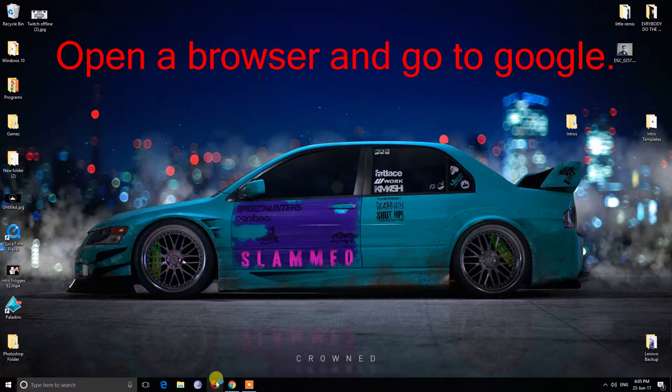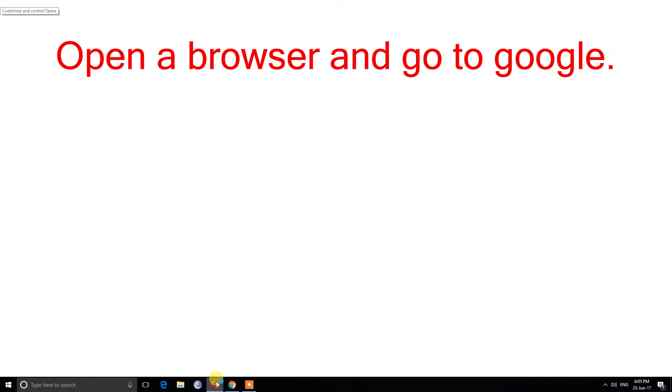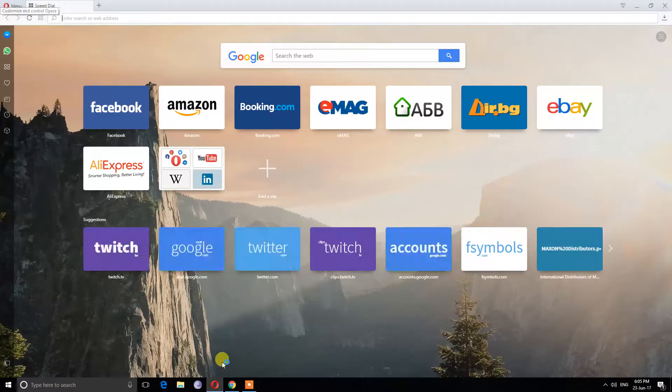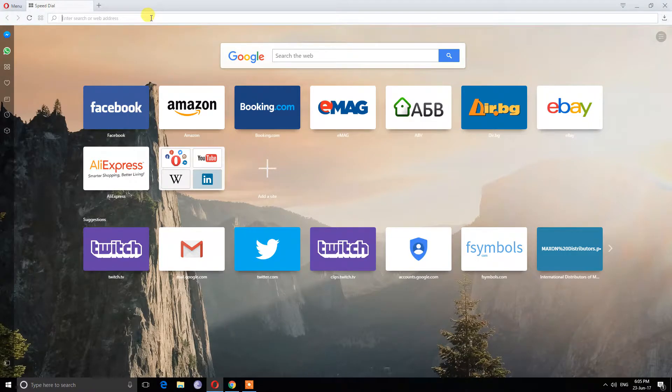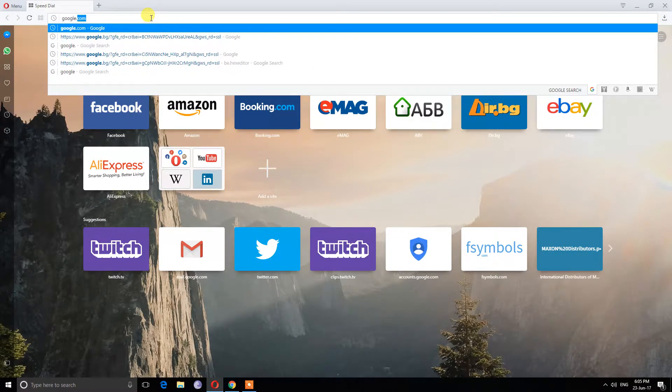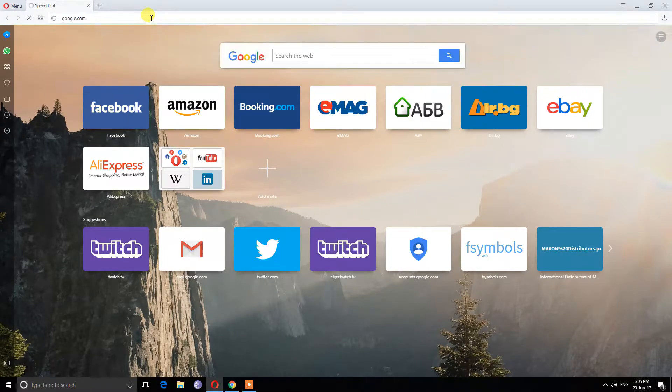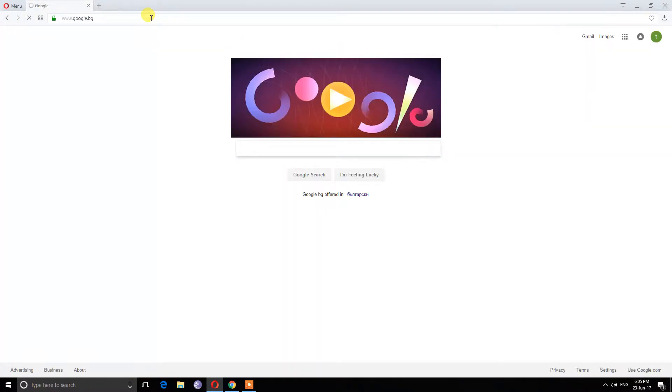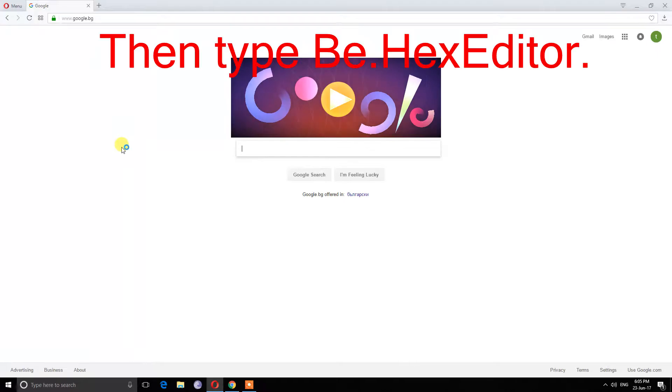Open a browser and go to Google. Then type B.hexeditor.